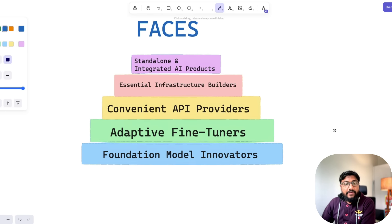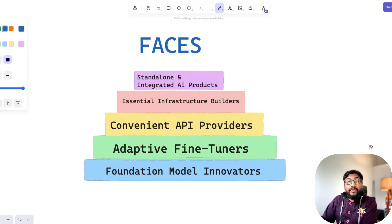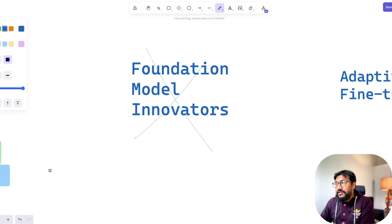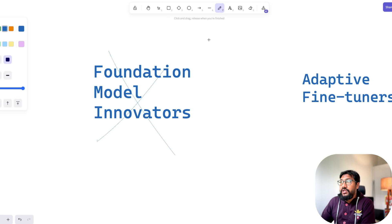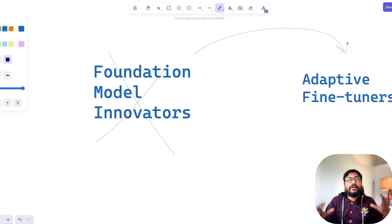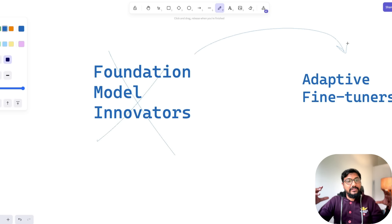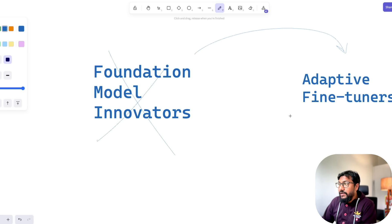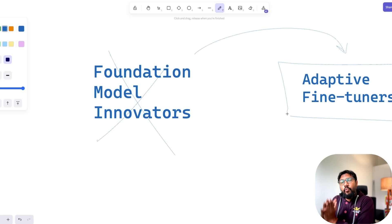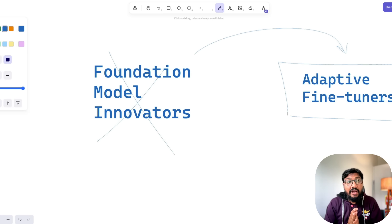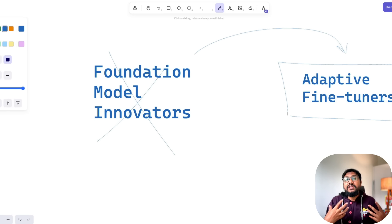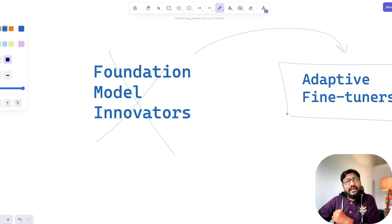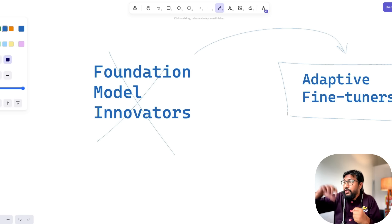The next in our list is Adaptive Fine Tuners. I have a separate video on why you should not do fine tuning for every single task. But these are companies that build on top of foundational model companies — they take those models and adapt them for whatever need they want, whether it's fine tuning or retrieval augmented generation (RAG). They take models released by these companies and build one level on top of them. These are not API wrappers — they infuse their own knowledge, custom documents, and integrate LLMs within their workflow.